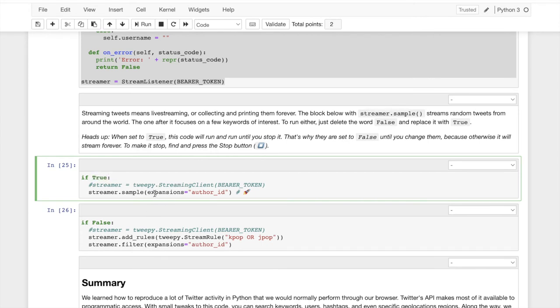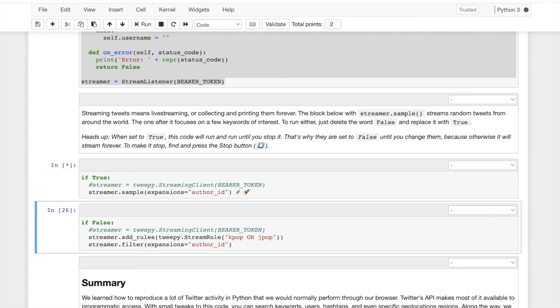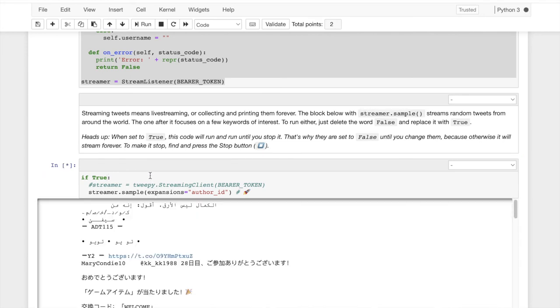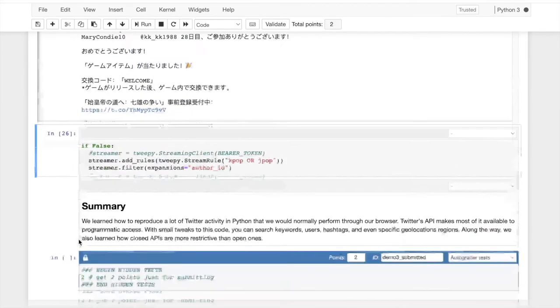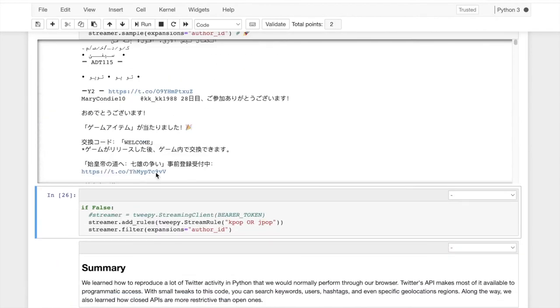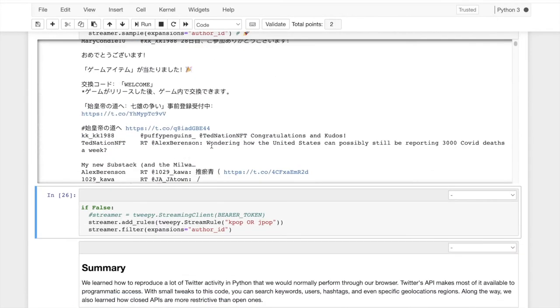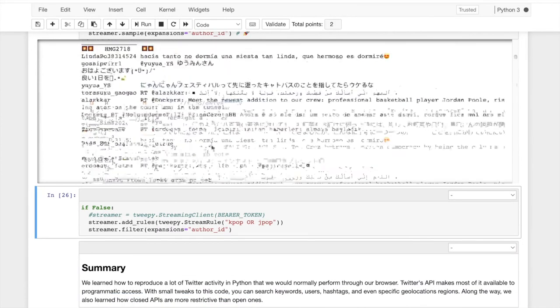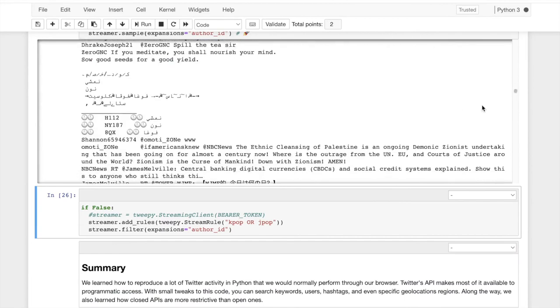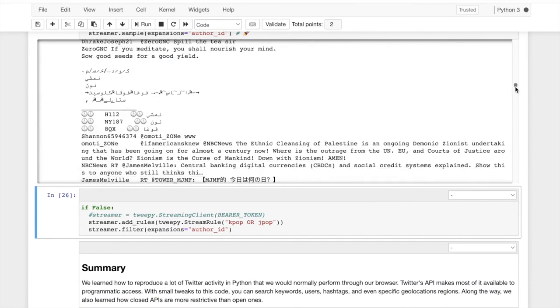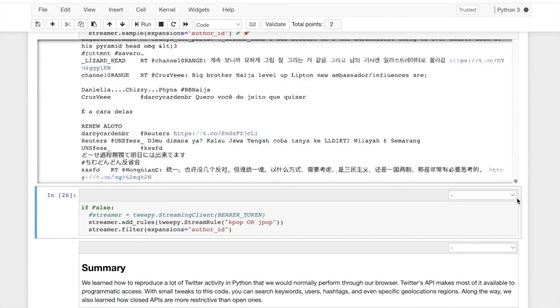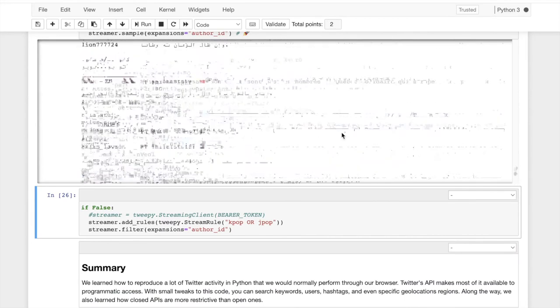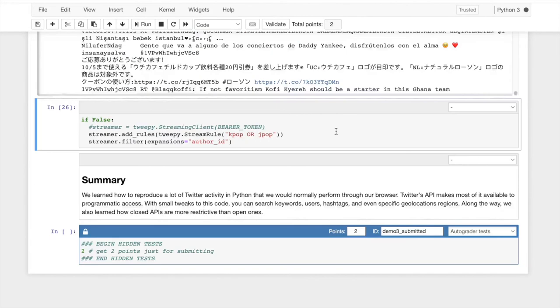And what we're going to get is a printout of tweets as they happen. And look, look, so we're already just getting a huge amount and Twitter's just streaming like crazy. This is Twitter now. This is Twitter live as it's happening.